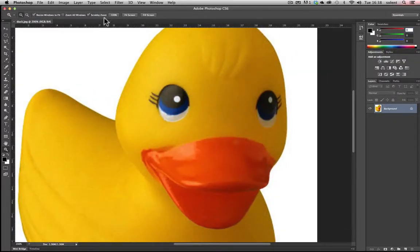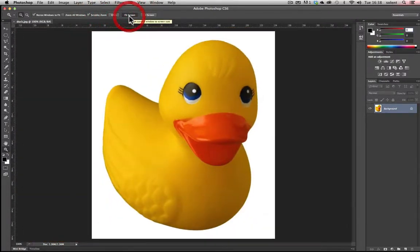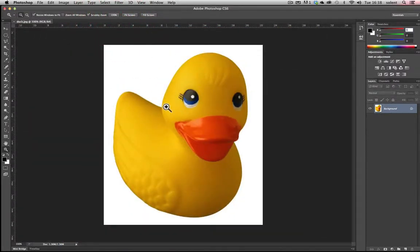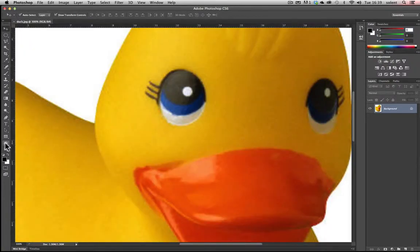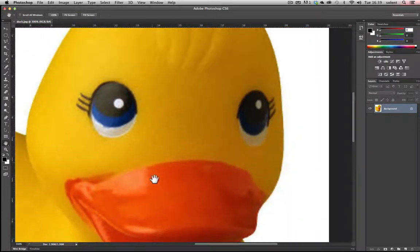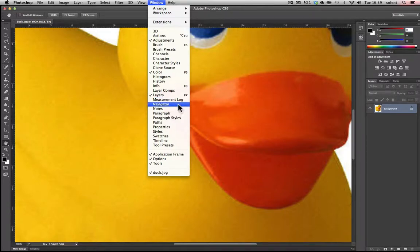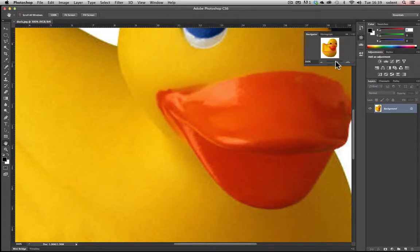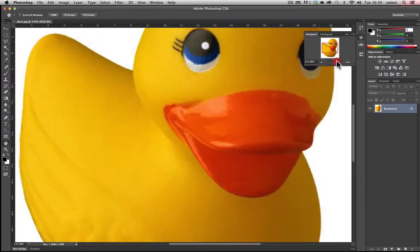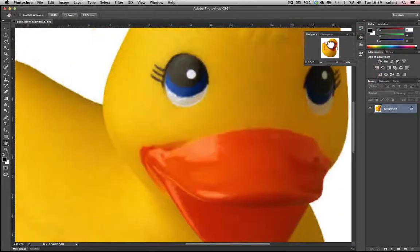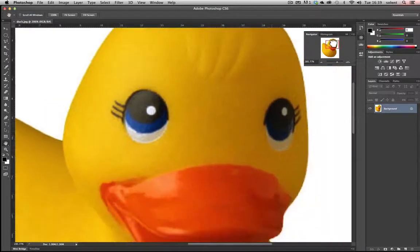You can also use the options: you can have 100%, fit screen, and fill screen. 100% is the best way of assessing your image because that's the actual size of the image. Once you've zoomed in, you can get the hand tool and move the image around to pan to a different location. You can also go to the Window menu and go to Navigator, which brings up the navigation panel where you can zoom in and out by dragging and pan around by moving the red box.